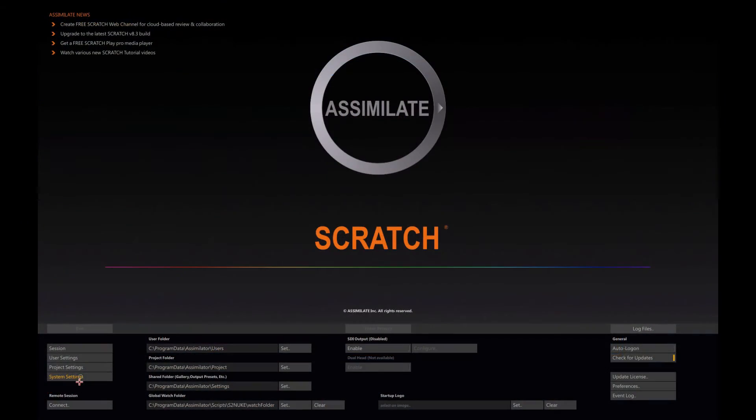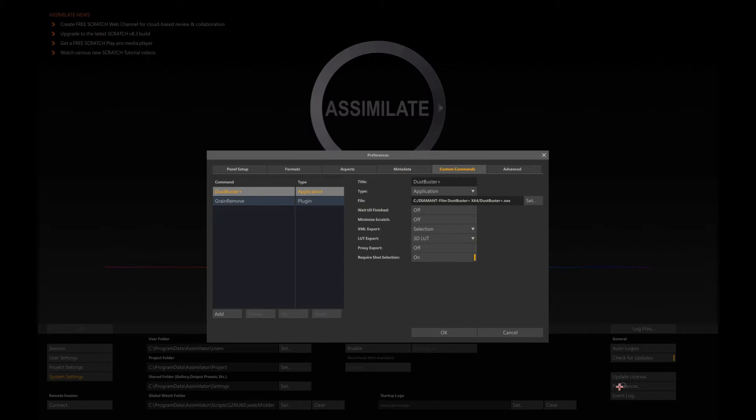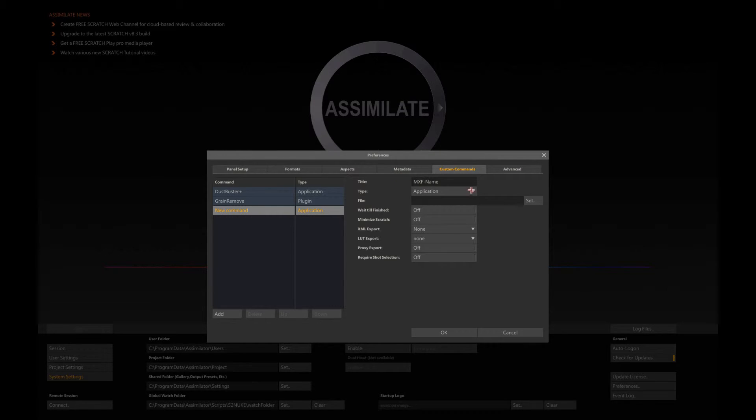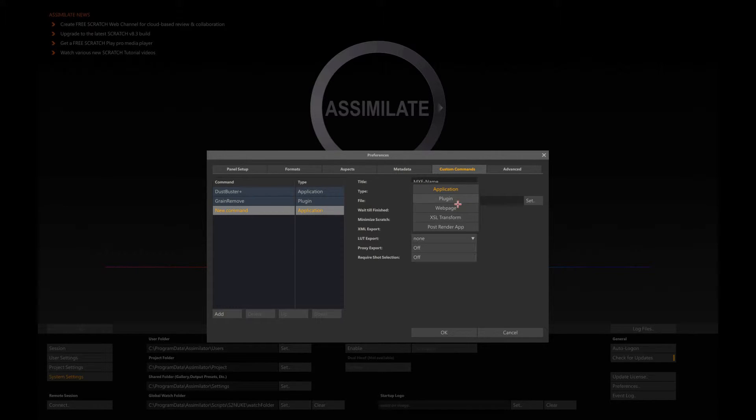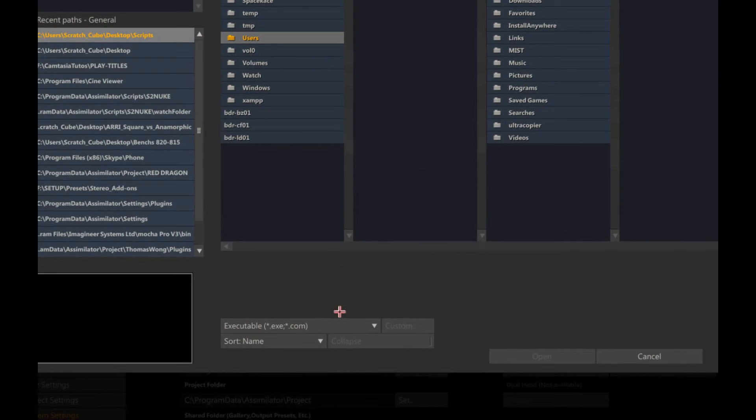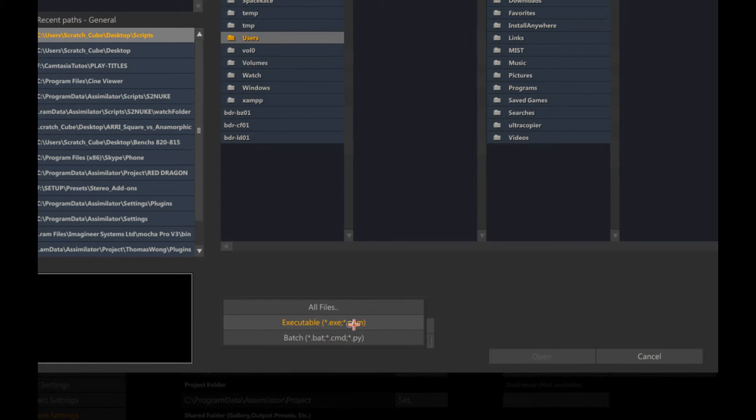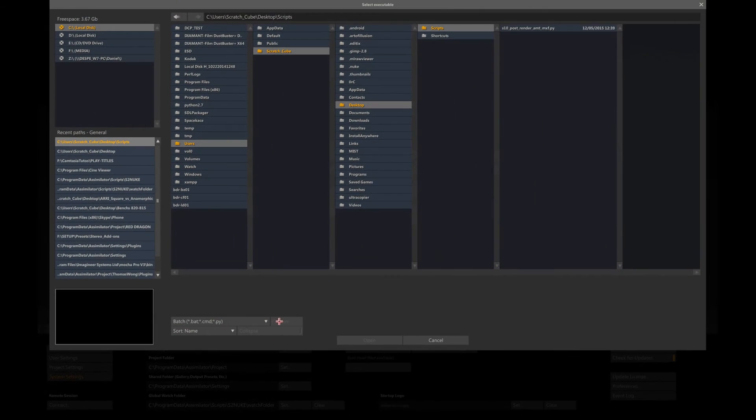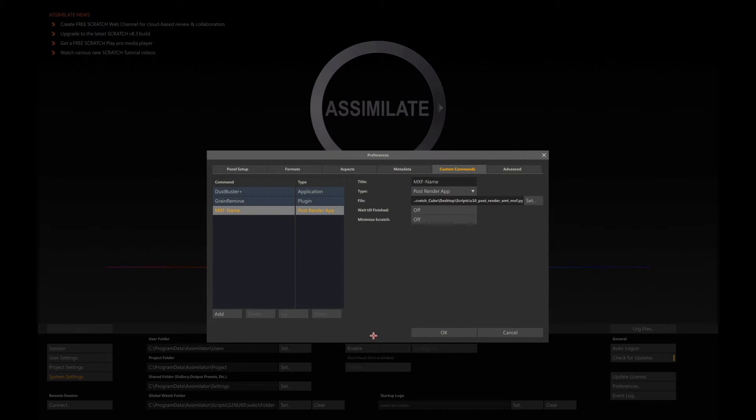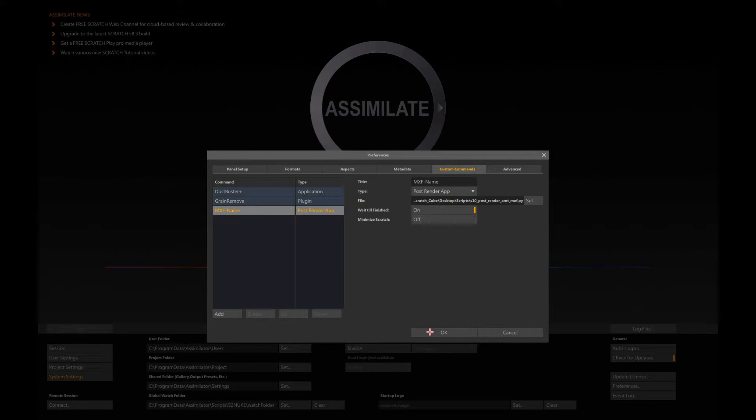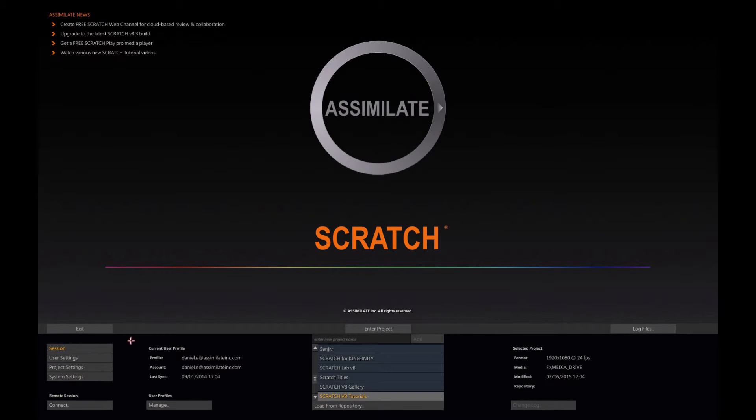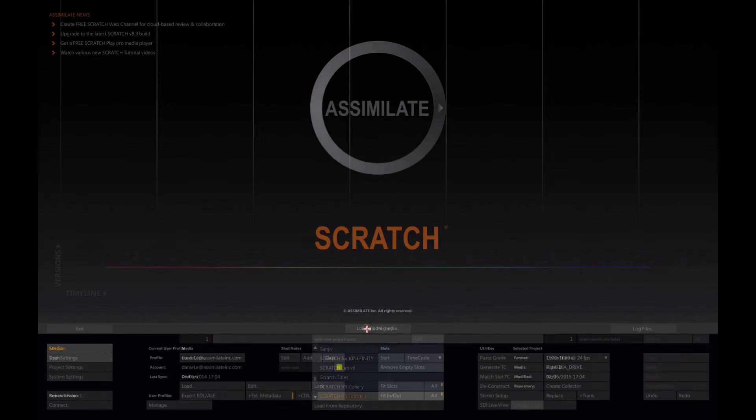Now if I go back to my system settings preferences, I create a new button. Let's call it MXF. It's a post render app. I just need to tell Scratch where is my script, which is here. You can see it's actually a Python script. So let's select it. And now let's say wait till finished, yes, because it's a post render script.